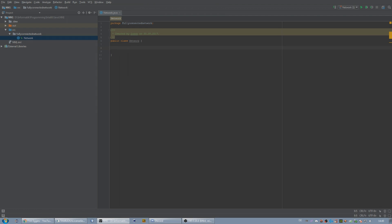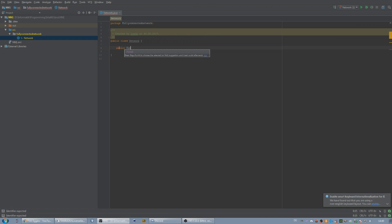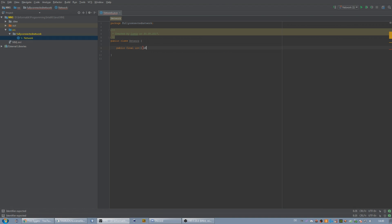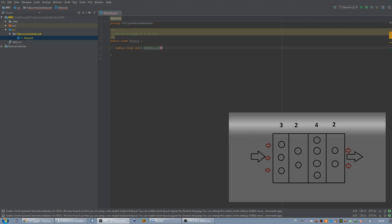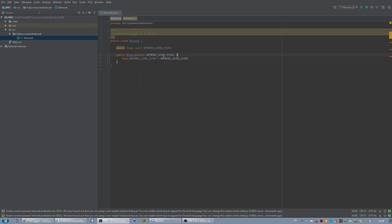For the beginning we need some basic variables that will not change when we do anything in our network. This is going to be public final int. It's going to be an array, and I would call it networkLayerSizes. This array will store the sizes of each layer in terms of how many neurons each layer has. I'm going to give that in the constructor, so I'm going to create a new constructor and give the array to our class.